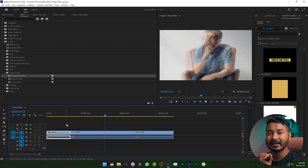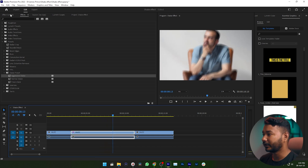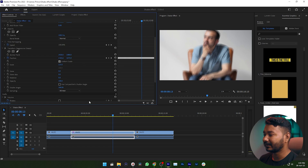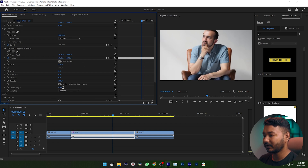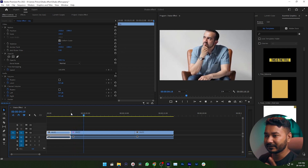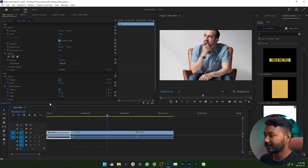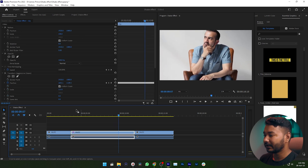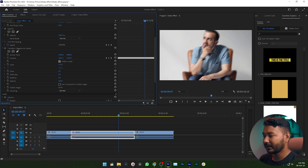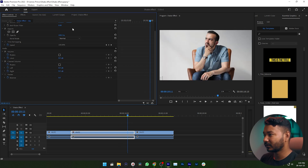If you find the shake effect has too much blurriness, go to the Effects Control panel and decrease the shutter angle. If you set it to zero, there will be no blurriness at all. If you want some blurriness, just increase the value a little bit — 180 is a good value.